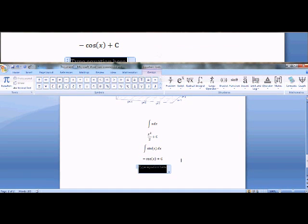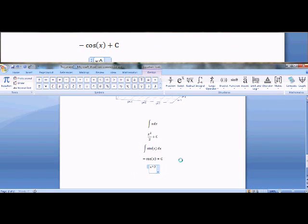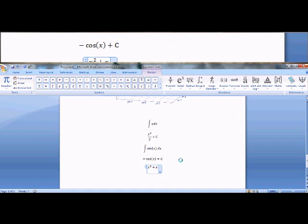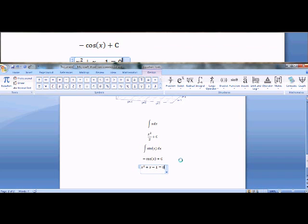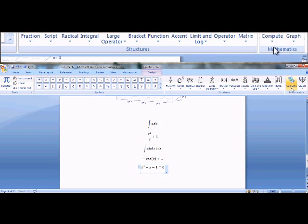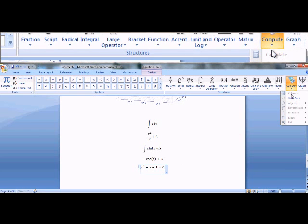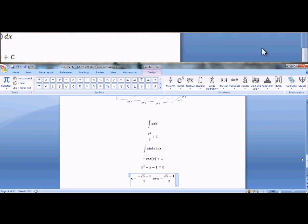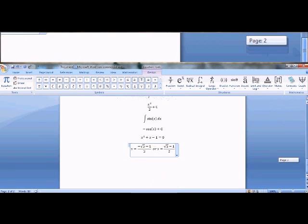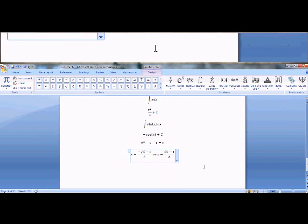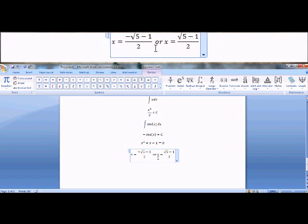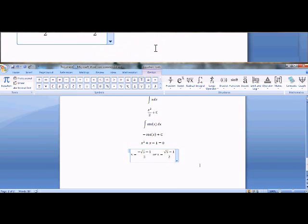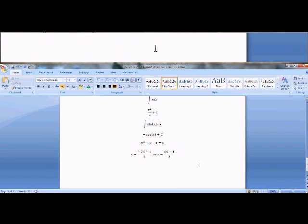So I'll do alt plus. Let's see. X squared space plus x minus 1 equals zero. Let's solve for x. And here's the answer. X can either be this or it can be this.